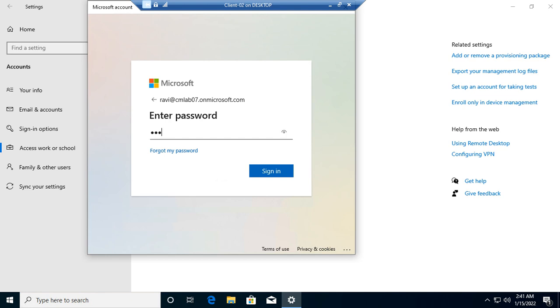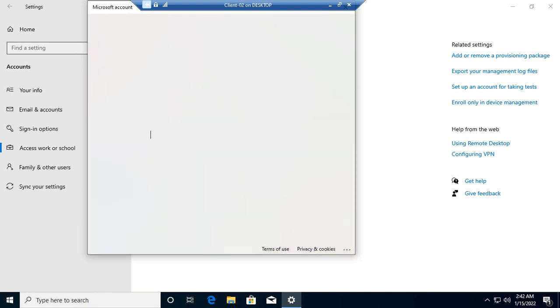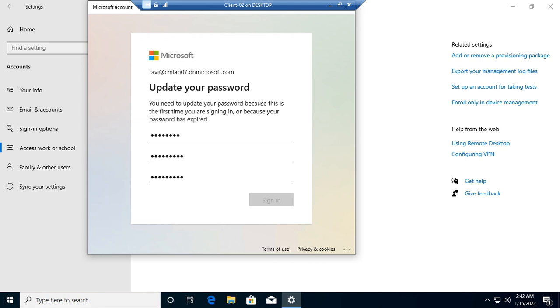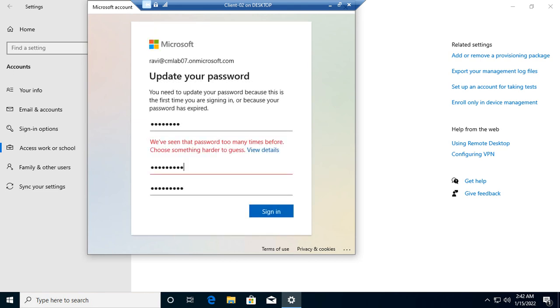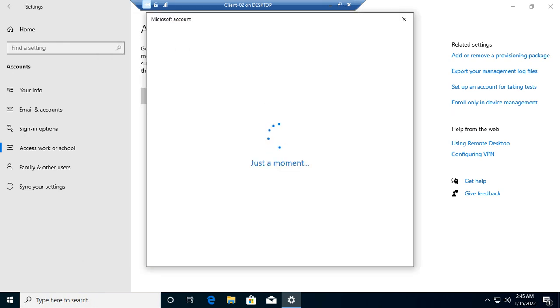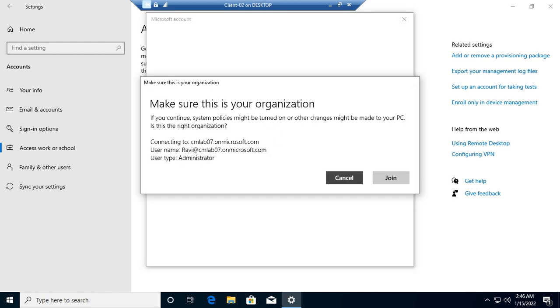Next, enter the password. It's asking about the password, so I'll reset the password and enter the new credentials. Now it's showing the information—the username is Ravi at crmlab07.onmicrosoft.com, and the user type is Administrator. Now we can click on Join.